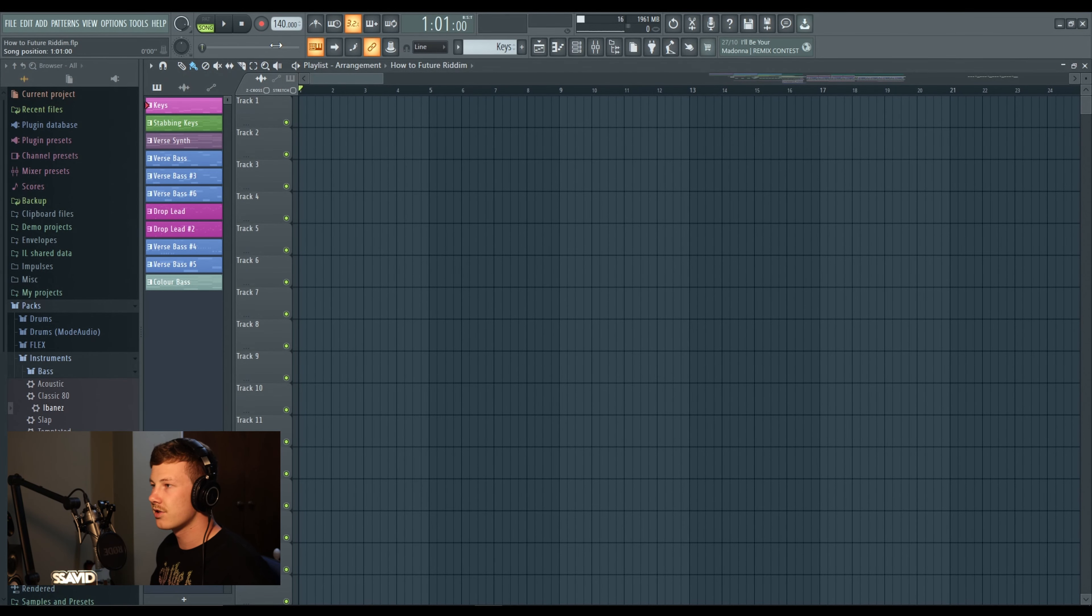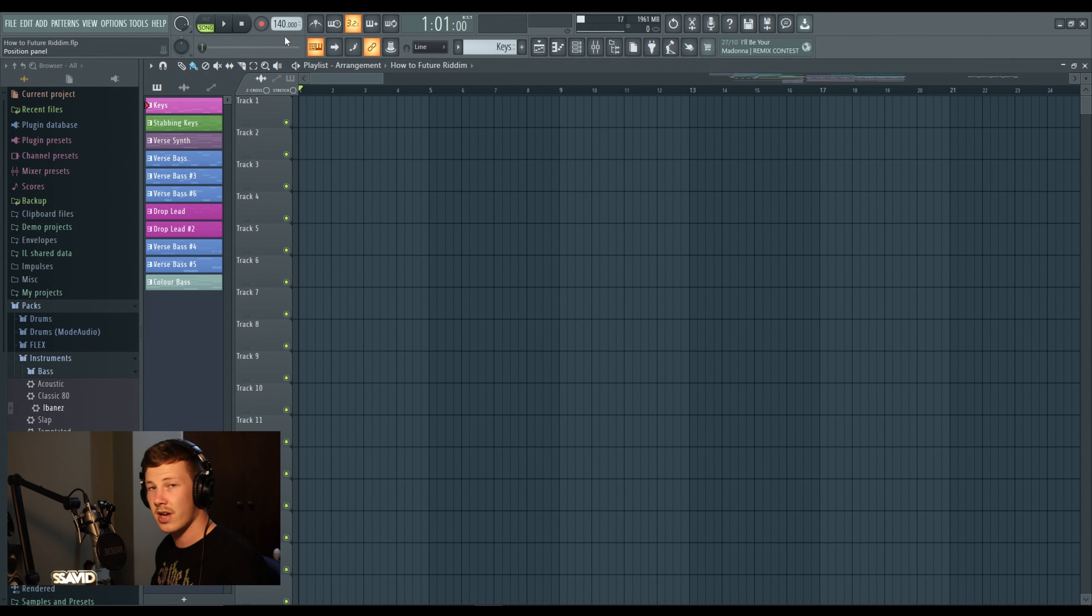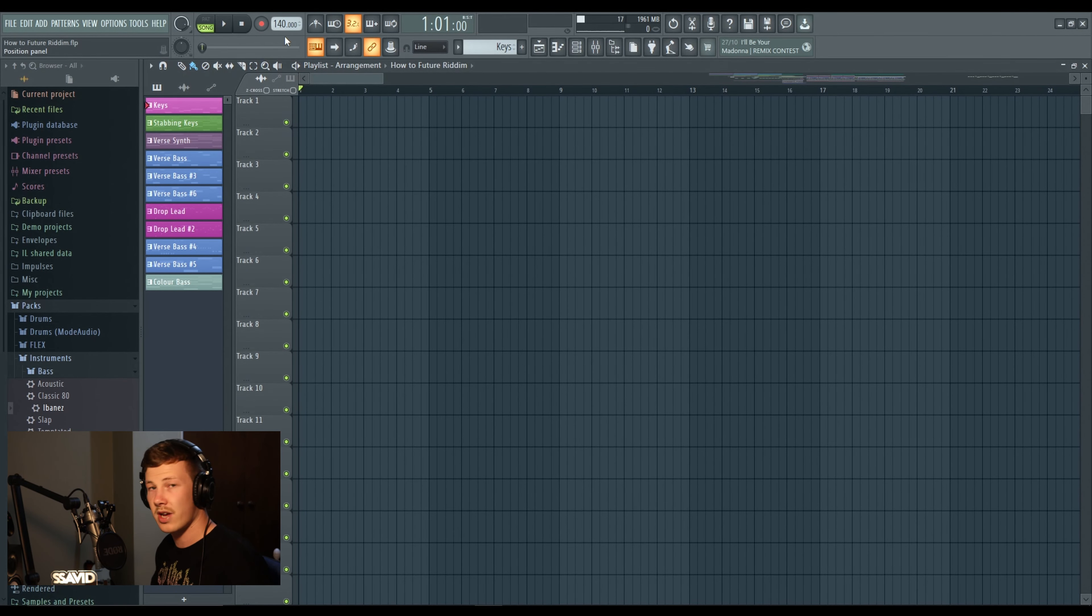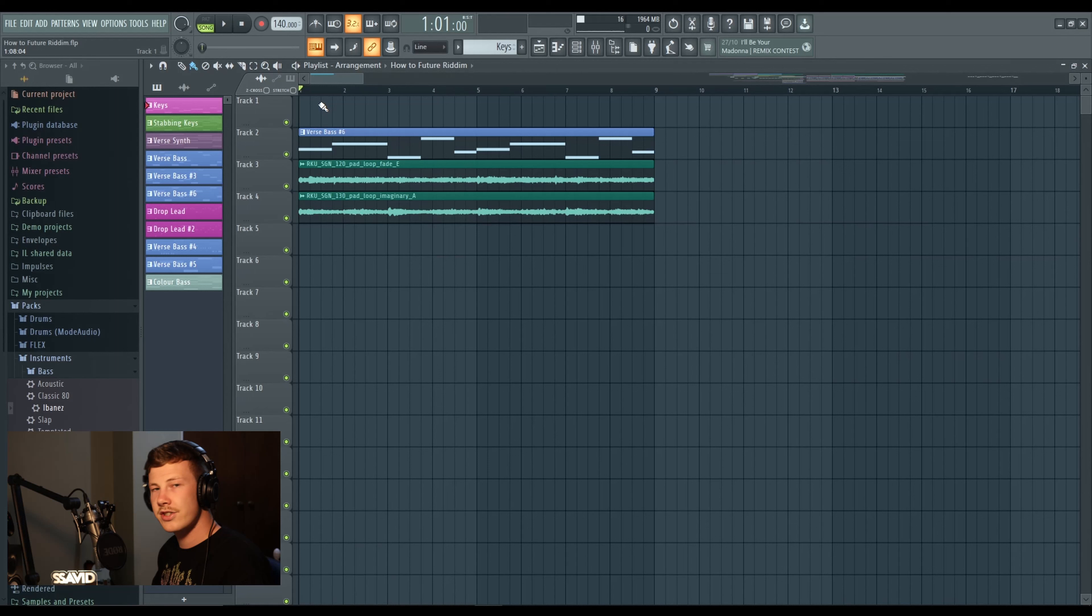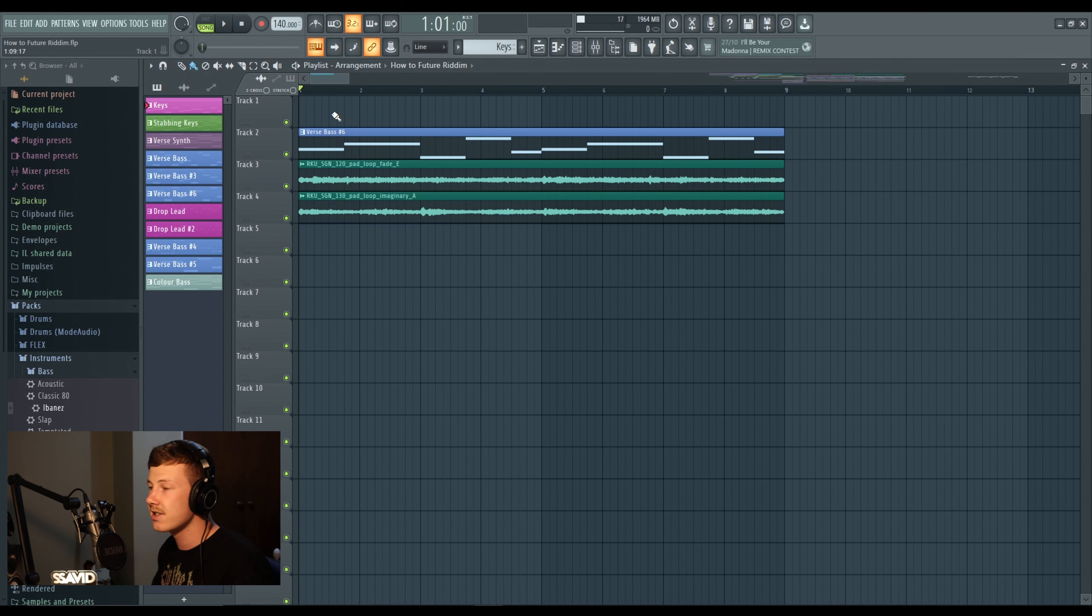All right, headphones activated. First things first, we need to set our tempo. Because this is a dubstep type genre, we're going right around that 140 to 150 mark. Honestly you can go anywhere in this range, it just depends how fast or slow you want your drums tempo to be hitting.